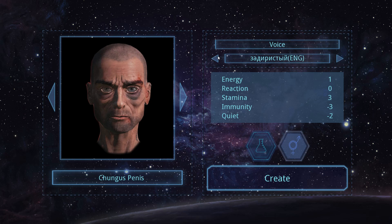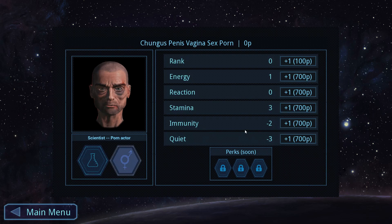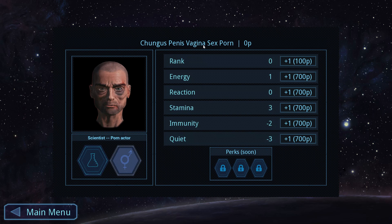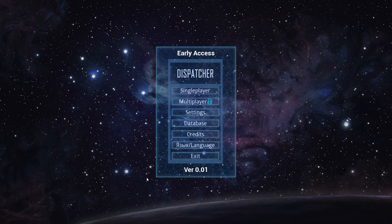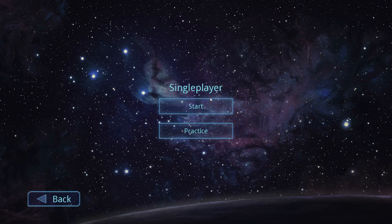What? We can handle this. Yeah. Let's go back. Yeah. That's the one. Create. So that's Chungus penis vagina sex porn. Porn actor. Scientist. What are we doing with this? Boop. Doesn't do anything. Okay. Are we done? Can we go main menu? Dispatcher. Single player. Start. Right. I have no idea what any of that meant. But. That's okay. Cause we're about to play Dispatcher. Dispatchio soup. Dispatcher.